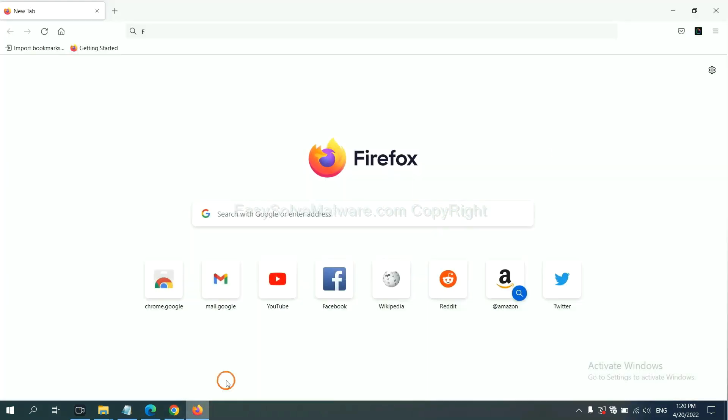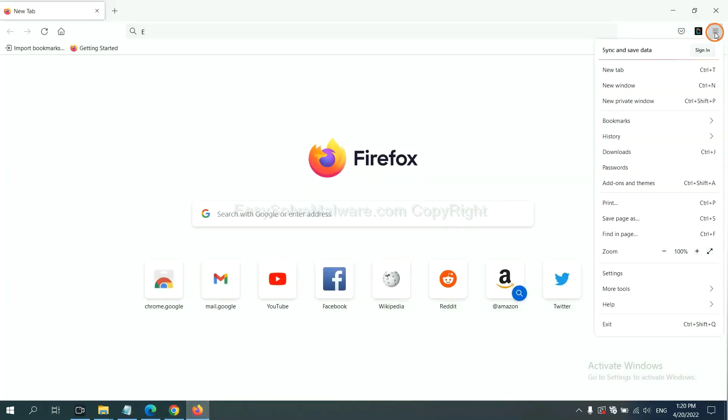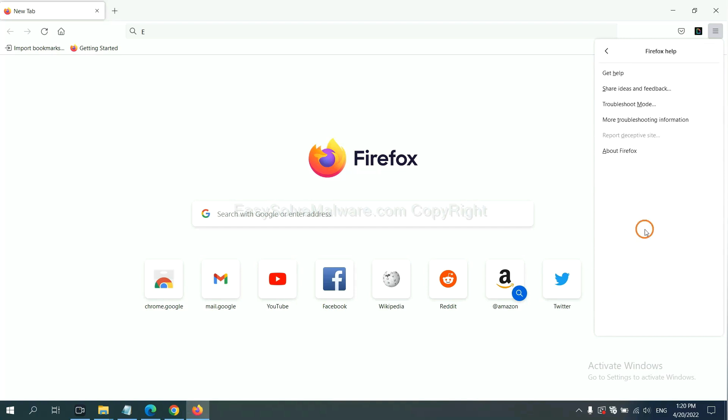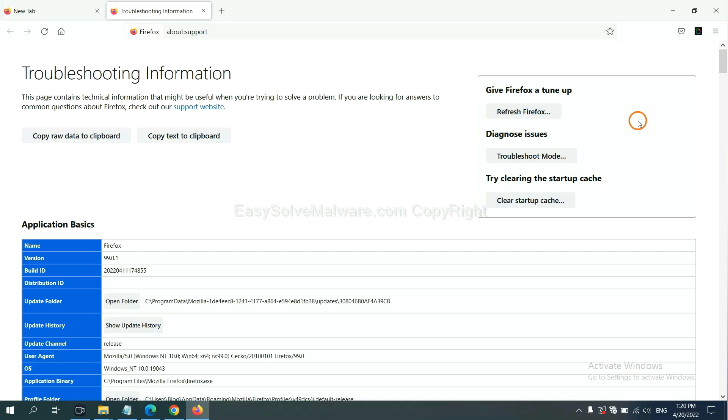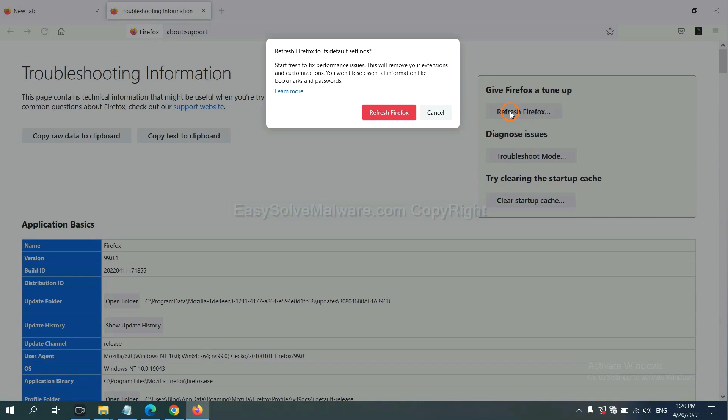On Firefox, click menu, click help, click here. Now click refresh Firefox and click here.